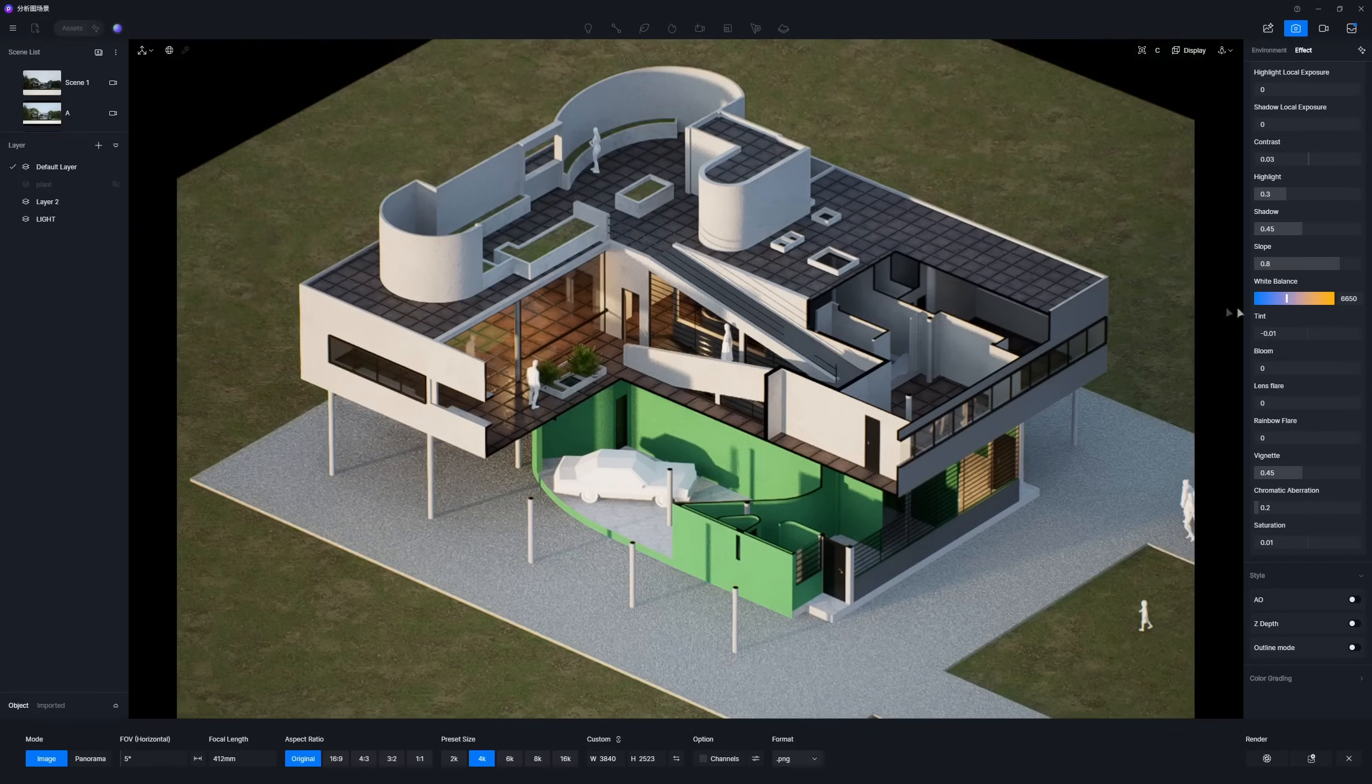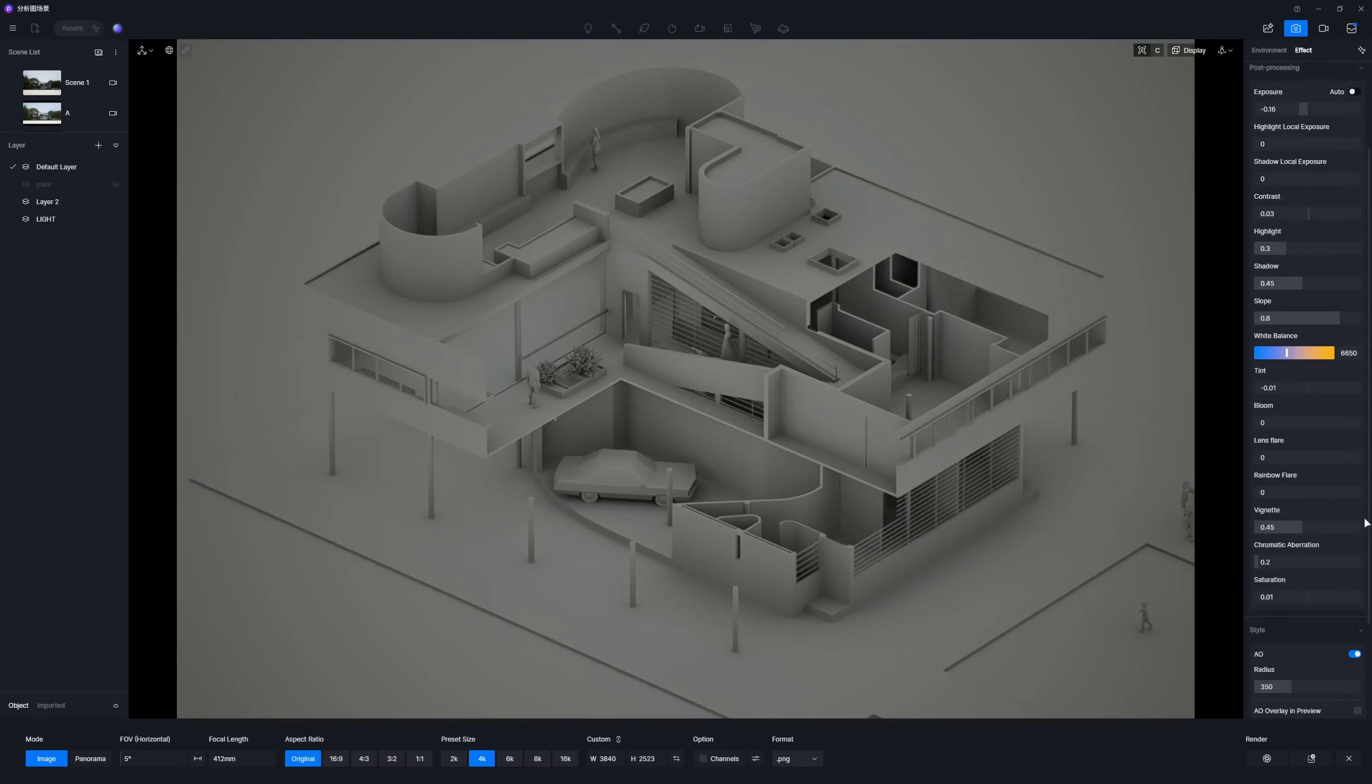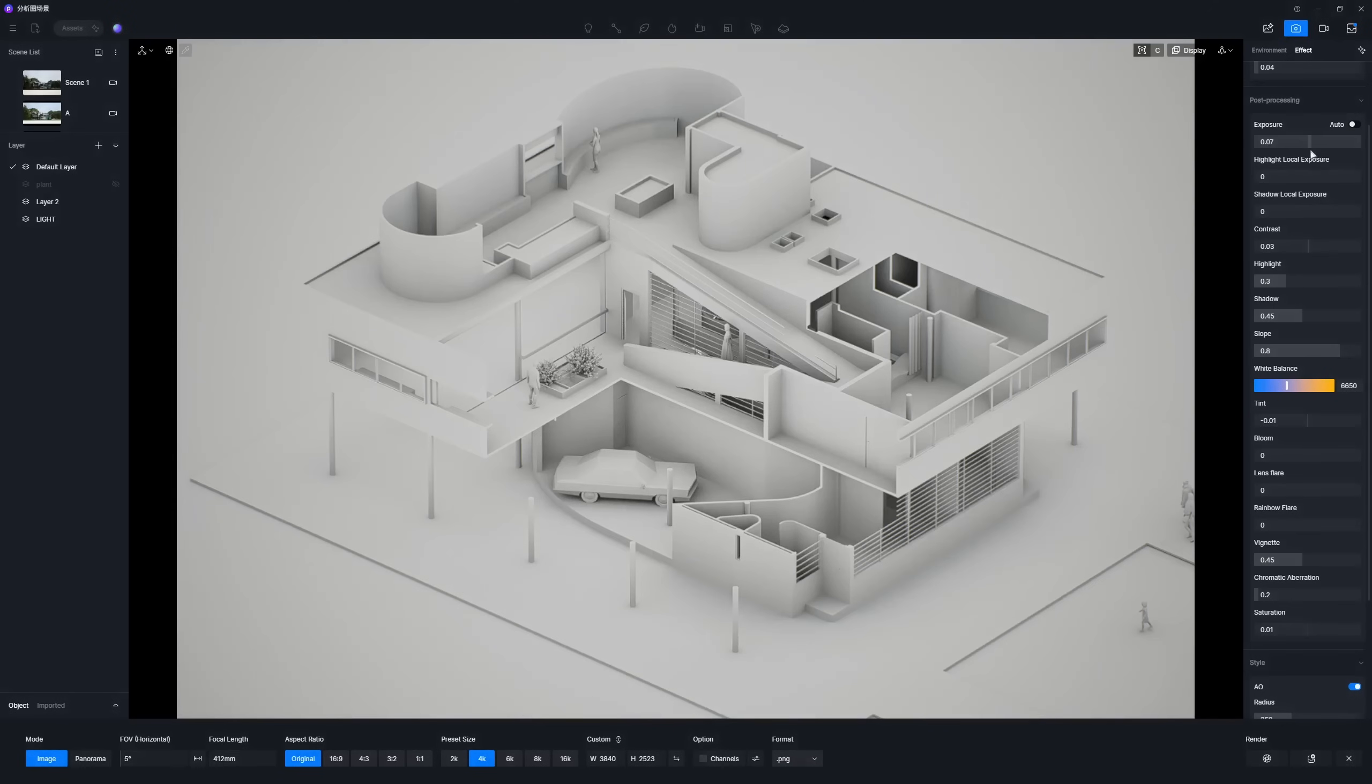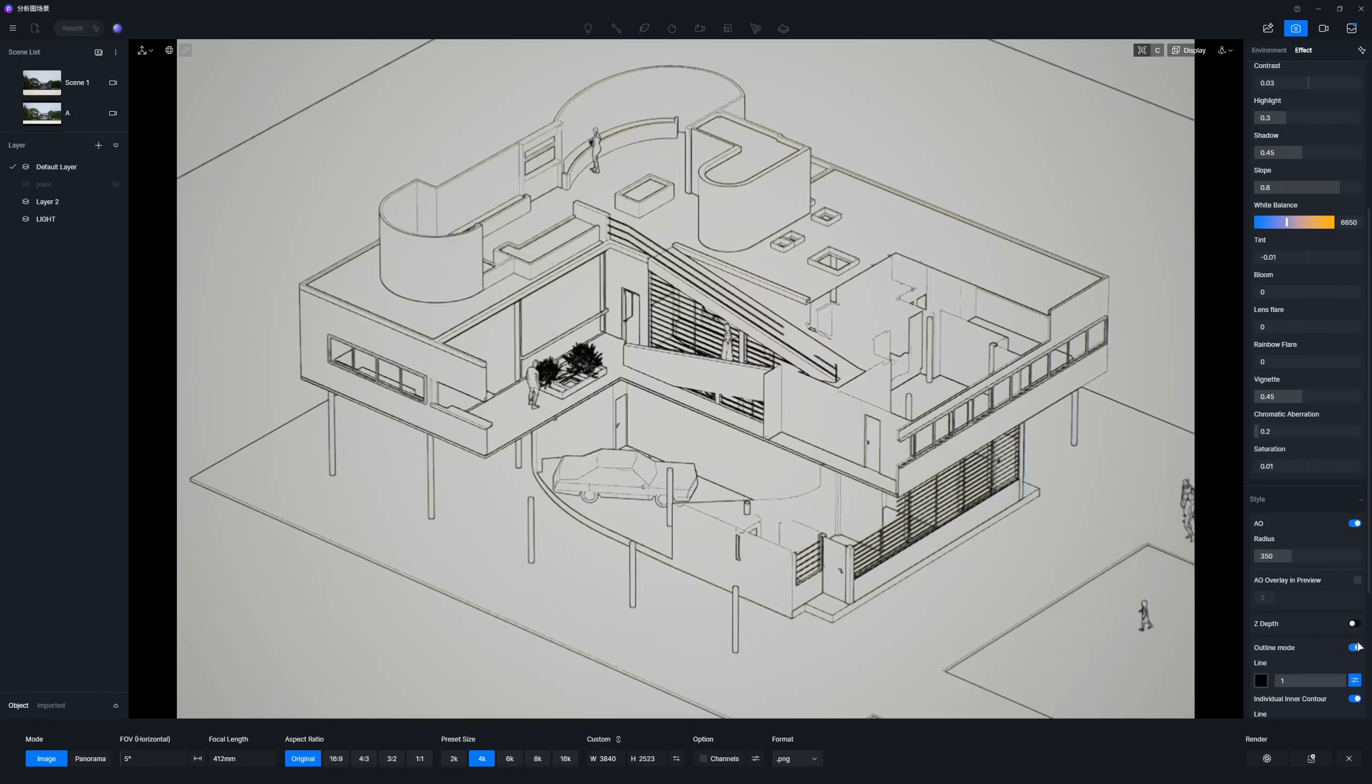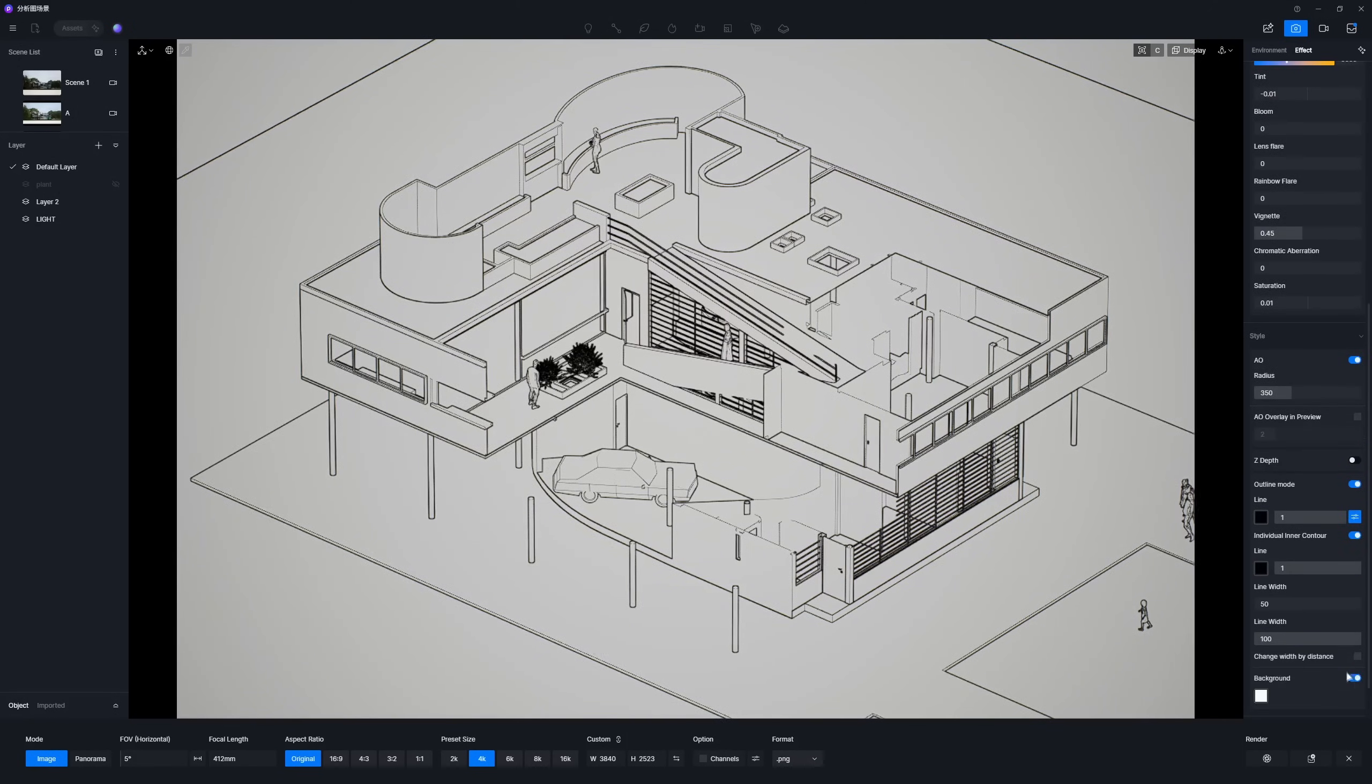Alternatively, enable the AO and Outline Styles and turn off the background for a different look in this view.